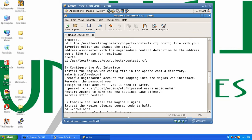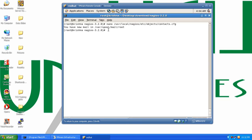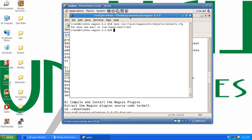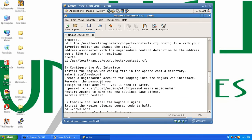Next we have to go ahead and install the web configuration. So this is the fifth step. We'll copy the make command and go ahead and install this. Then we need to create a nagiosadmin account for logging into the Nagios web interface — remember the password assigned to this account as you will need it later. Let's do that as well using this command.